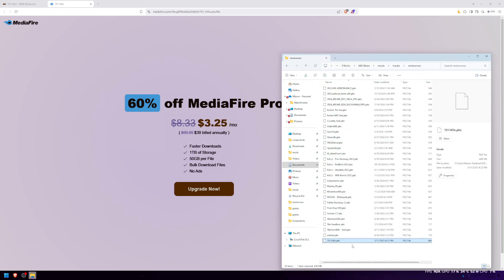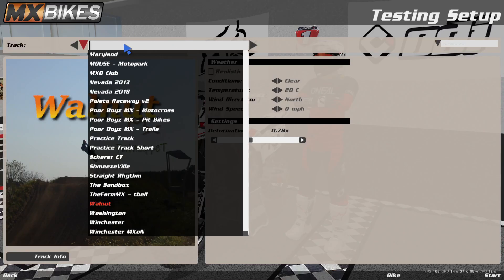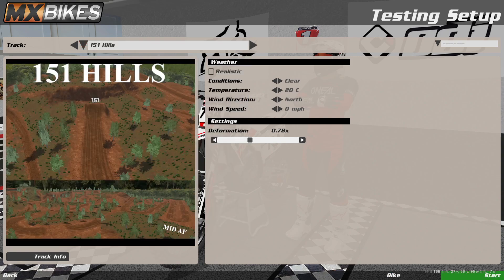And that's it — now you guys have successfully installed the track. As you guys can see, I just loaded it into MXBikes and simply go over to testing and search up the track. It's right here, and you can simply just click start and now you're in the new track.